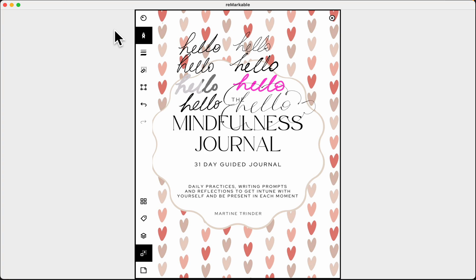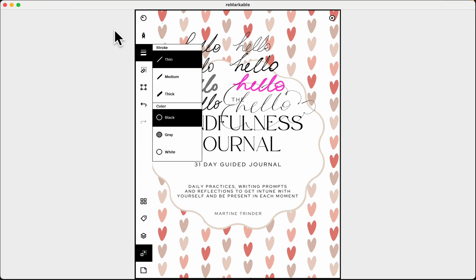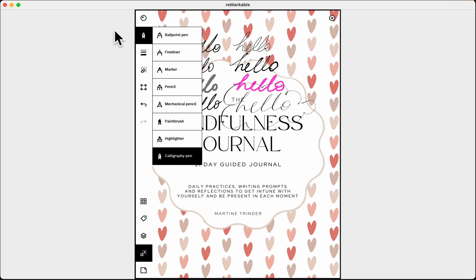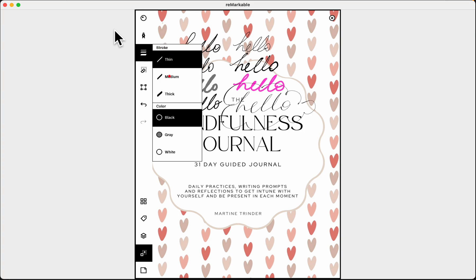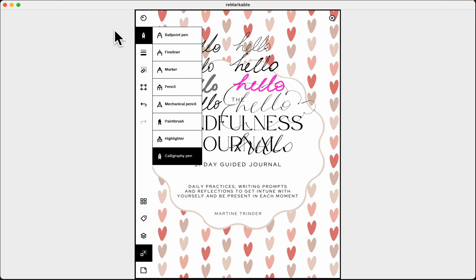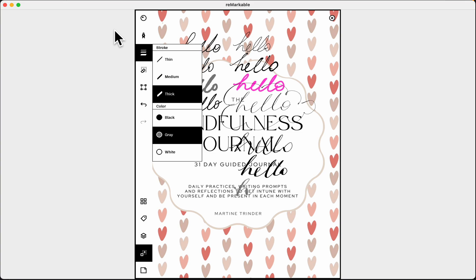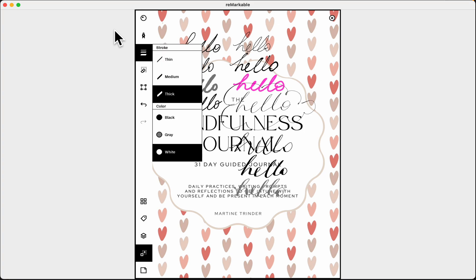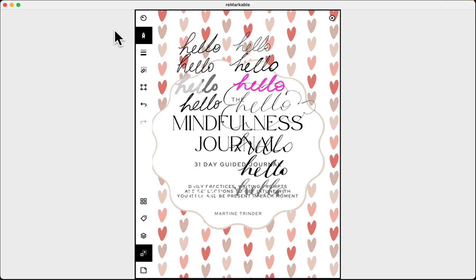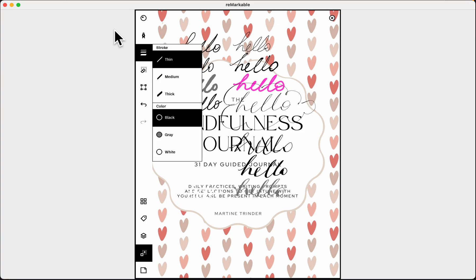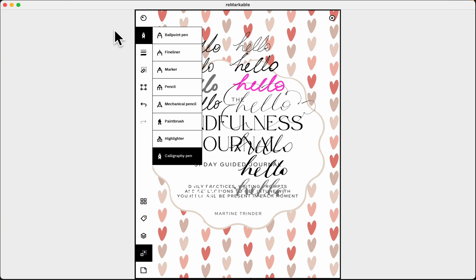Depending on what option you pick: if you select the calligraphy pen and go to the weights, you can go thin, medium, and thick — see the differences there. You can also change color to gray — that was black — and white, which you can't really see but it blocks out some writing. I'm going to go back to black, thin, and calligraphy. Those are the pens, weights, and colors.